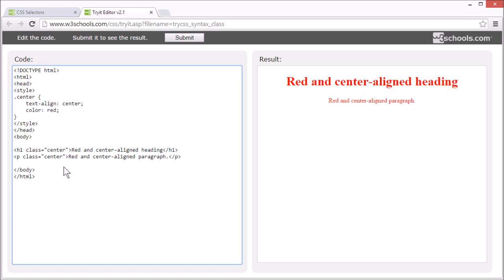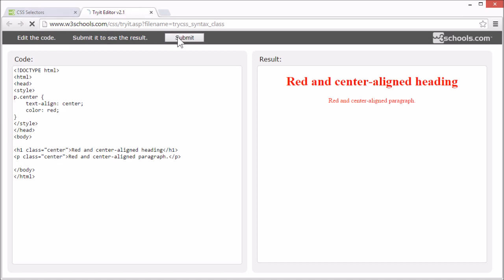Or you can specify that only specific HTML elements should be affected by a class by including the element name. So if we set p.center, only p elements with class equals center will be affected, like this.